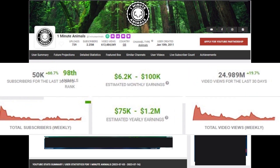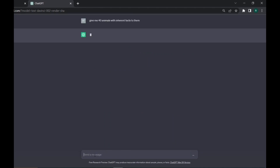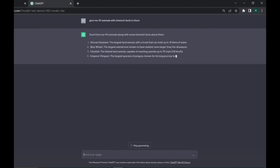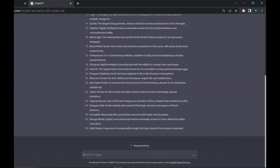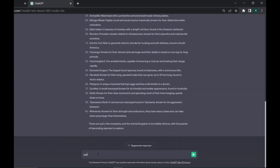To create shorts like that, first go to ChatGPT and ask for 40 or more facts as needed. Here, I asked for animals with interesting facts. Then ask to put them in a table with two columns.